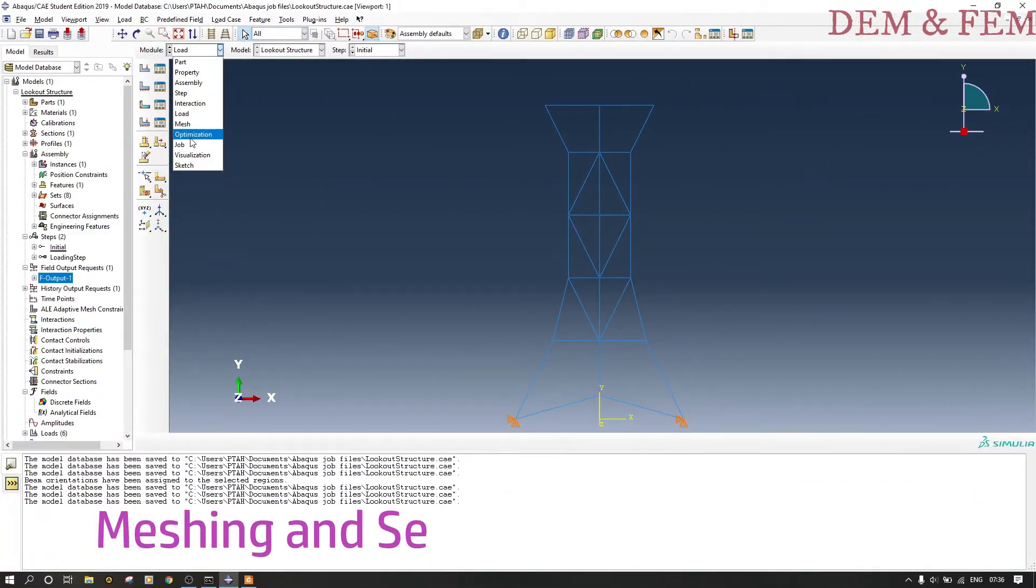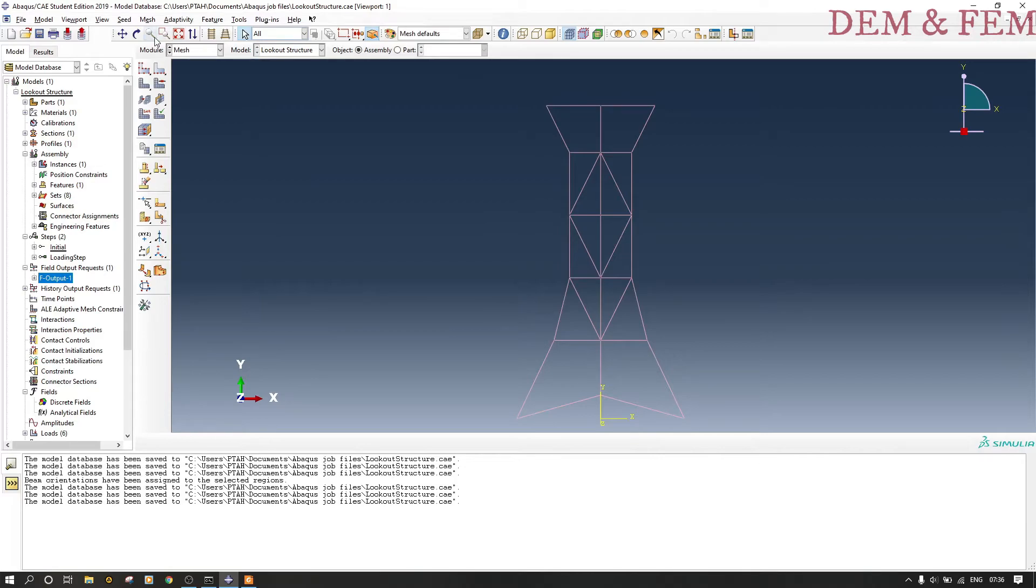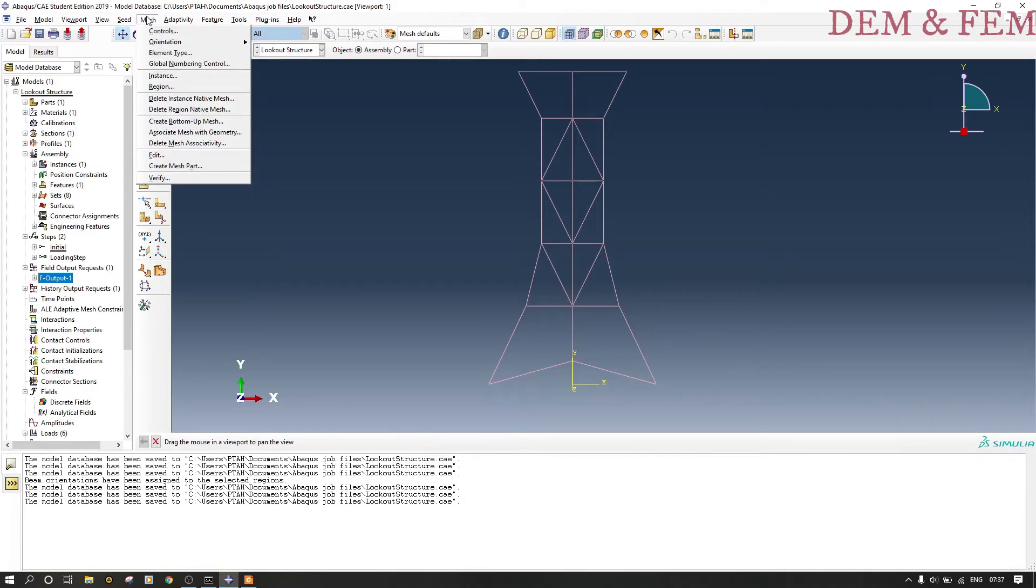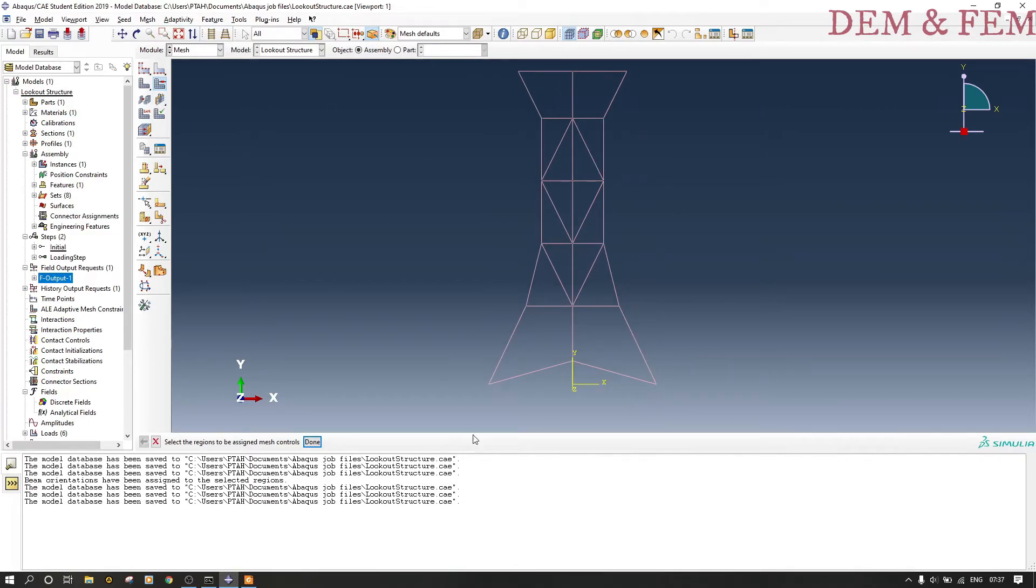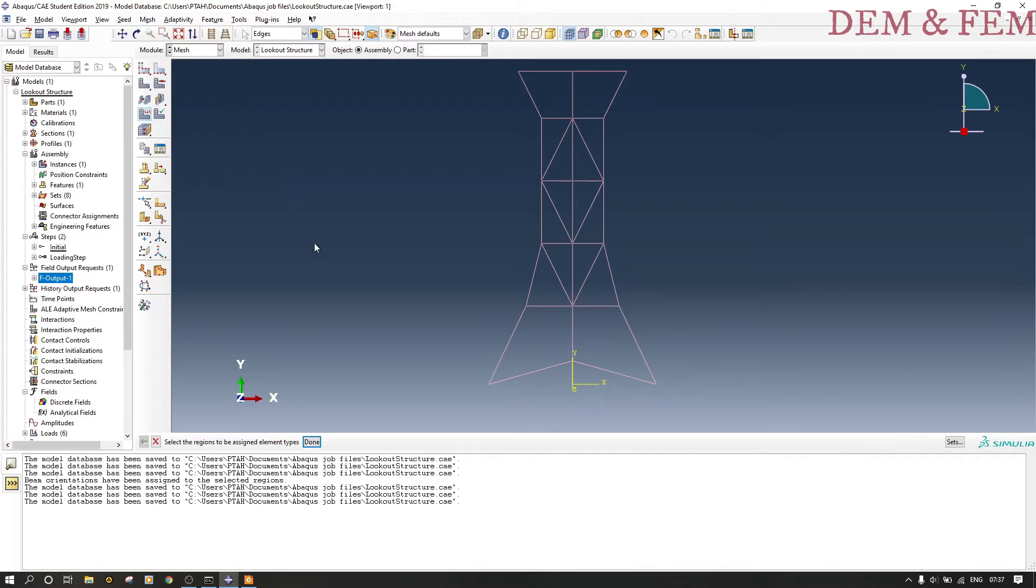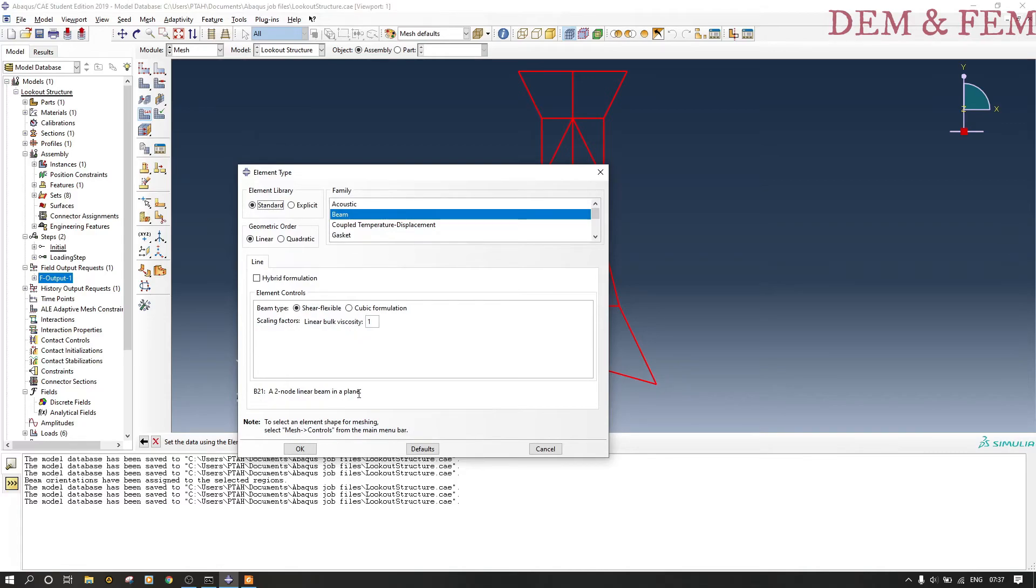Now we are done. Now we go to the meshing part, the meshing and seeding. Here you can change the type of mesh that you want. You can select the part that you want to mesh. The element type that you want—now it's highlighted. Here I want to use beam with cubic formulation, so I select cubic formulation and say okay. You can always change this if you want to.